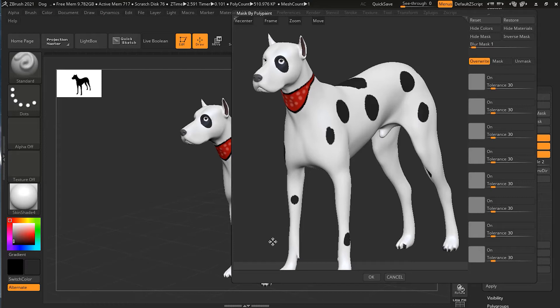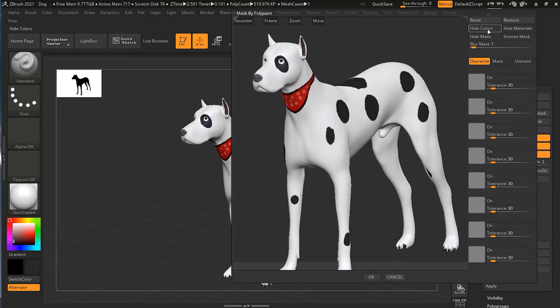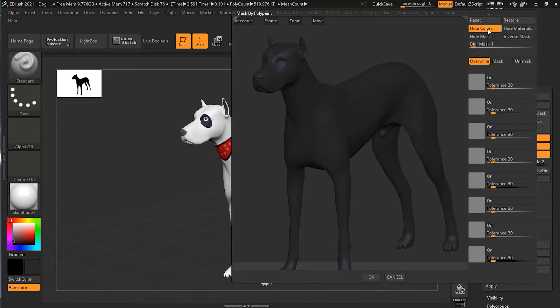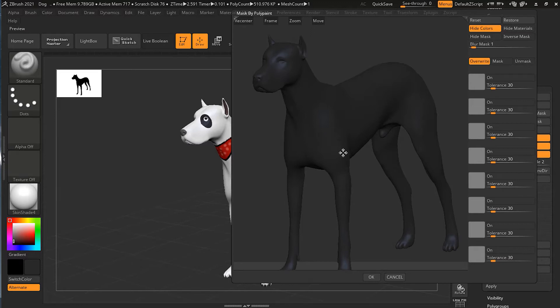The first thing we've got is the hide color. If I click on hide color, it will hide all the colors that I have applied. I want to see the colors, so I'll uncheck this. You also have hide materials, so you can see what it looks like without materials.